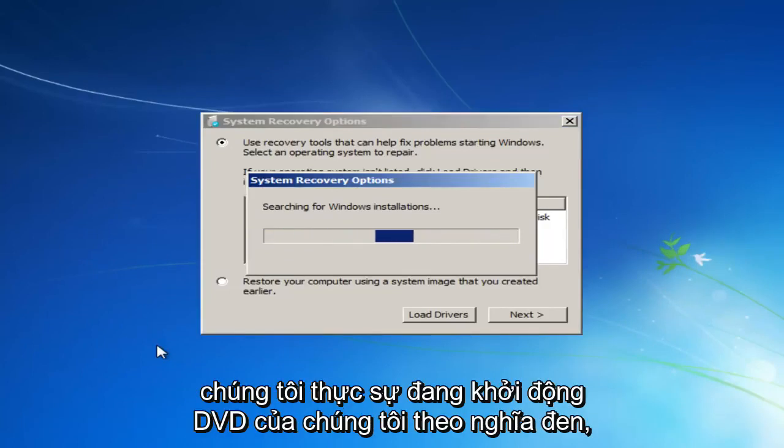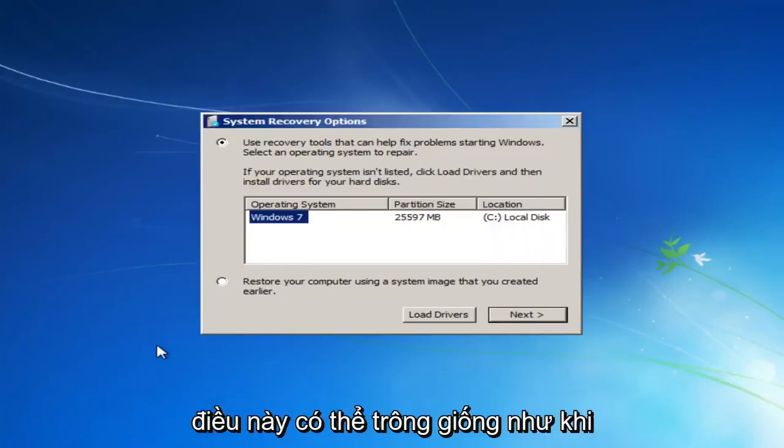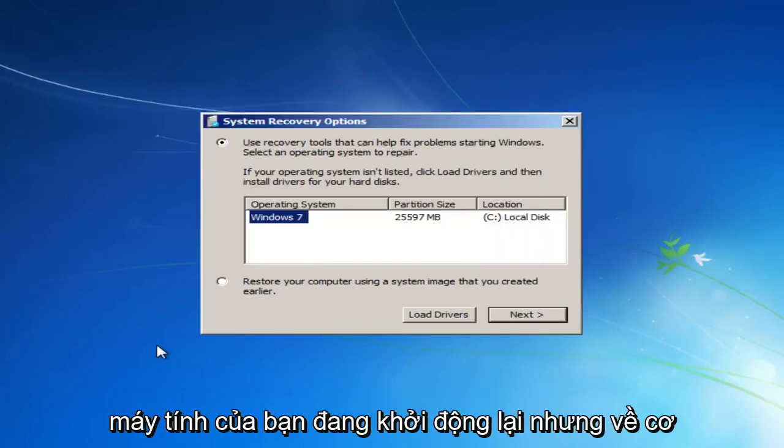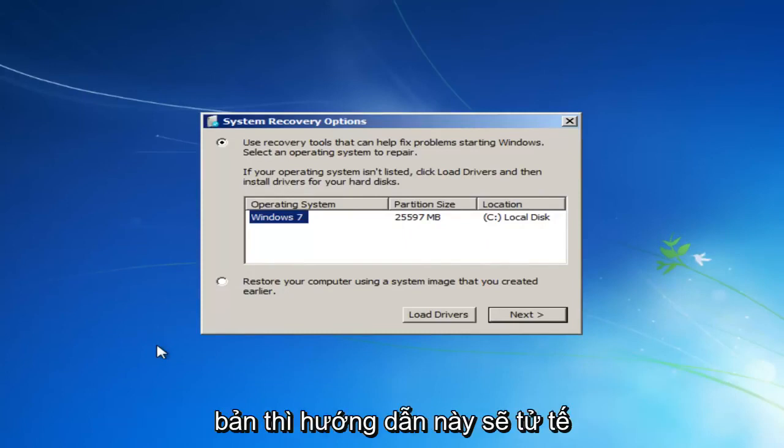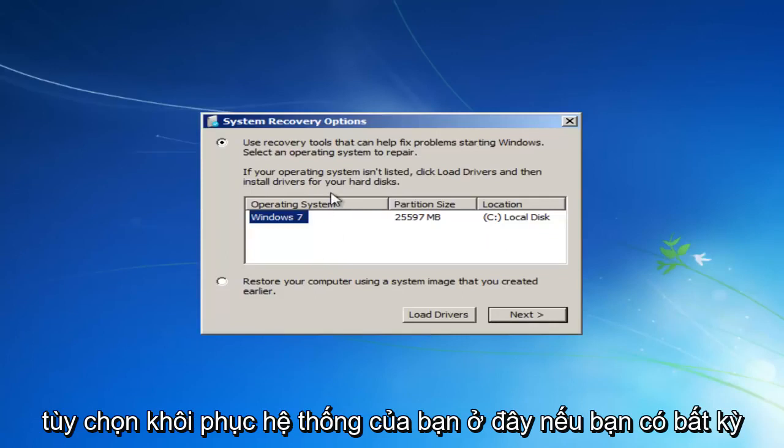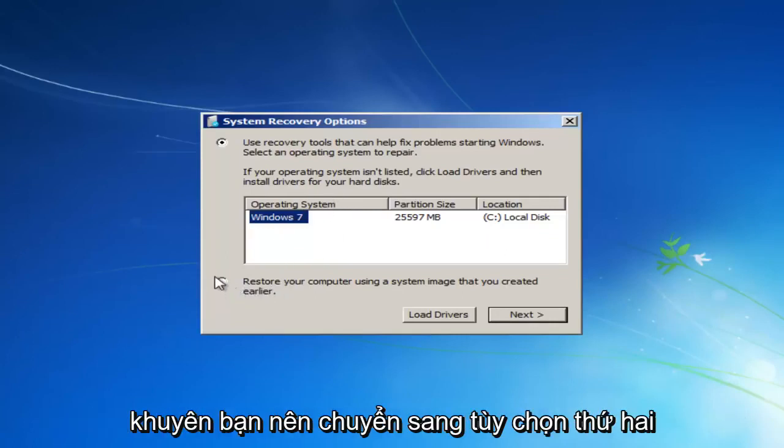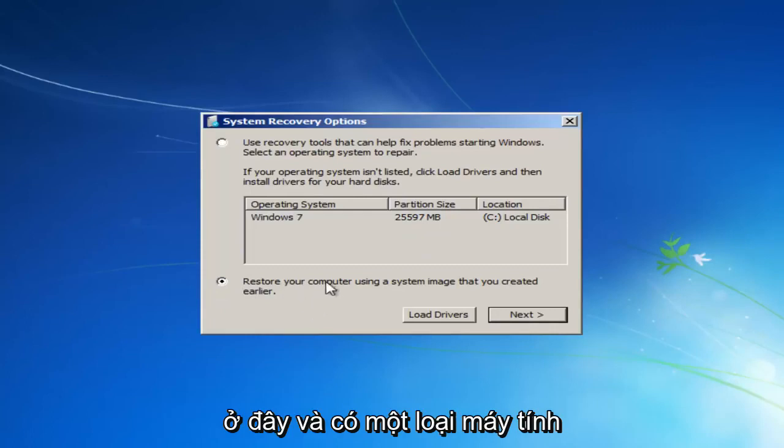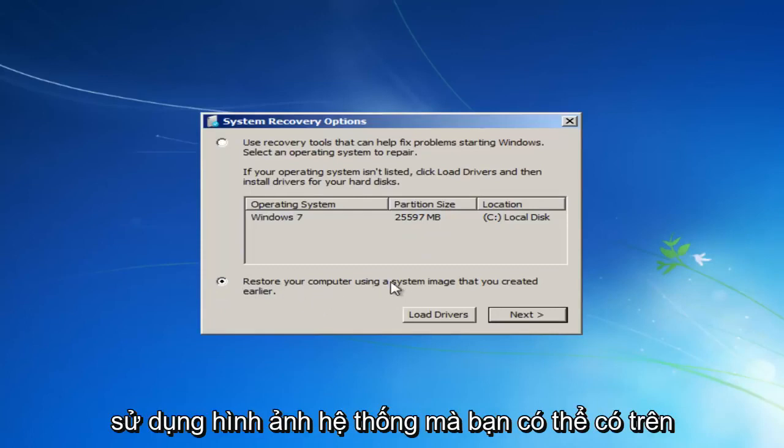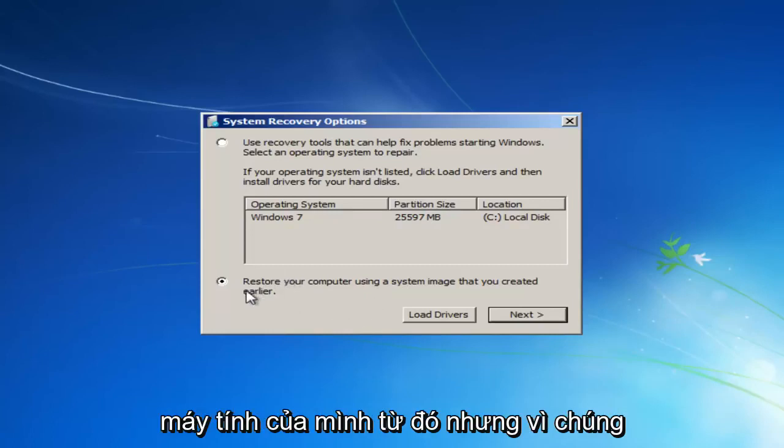Again, we are literally booting off of our DVD. This might look similar as if your computer was restarting, but basically this tutorial is going to be kind of going around that in a sense. So we see our system recovery options here. If you had any system images backed up, I would recommend going to the second option here and restore your computer using a system image you maybe have on a disk or somewhere else that we can boot our computer from.